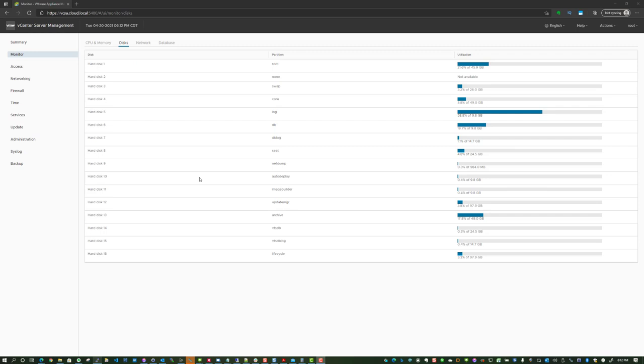Hey guys, coming to you with a quick video covering a vSphere topic today, looking at the VCSA appliance. I wanted to follow up with a blog post that I had posted recently about log disk exhaustion on a VCSA appliance, vSphere 7.0 update 2, in the home lab environment. Just wanted to follow up with a video and show you guys a step-through of the steps that are detailed in the post.